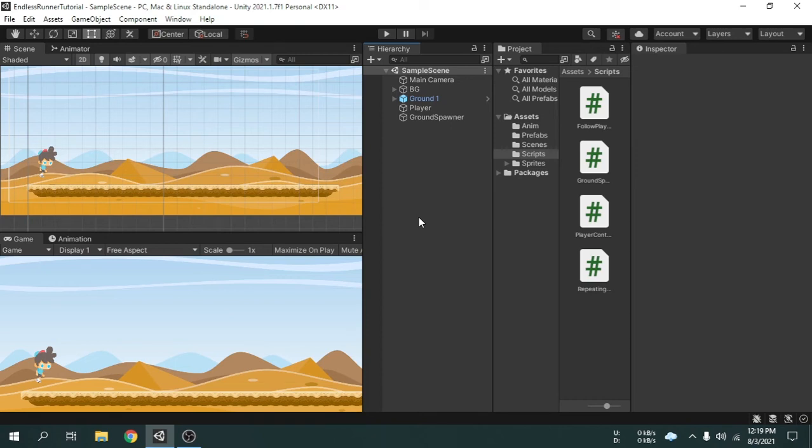Welcome to another tutorial of this course. In the previous video, we created three obstacles, but we have not used them yet. We want those obstacles to spawn in front of the player randomly, so we need to create a script first.